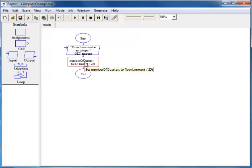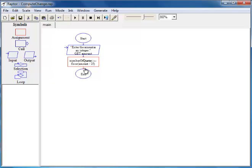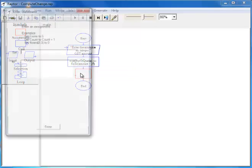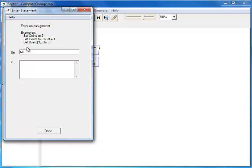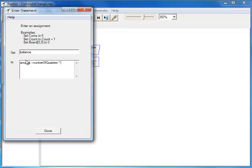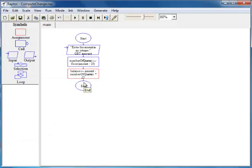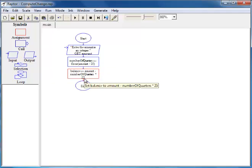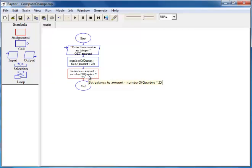Next, we need to figure out the amount not covered by quarters. That is obtained by multiplying the number of quarters by 25 and subtracting from the given amount. We compute the remaining balance, stored in the variable 'balance': balance equals the given amount minus number of quarters times 25. For example, if the given amount is 83, number of quarters is 3, and 3 times 25 is 75, so balance equals 83 minus 75, which is 8.